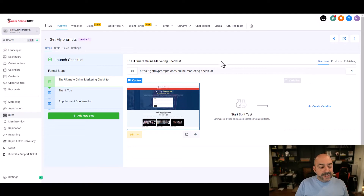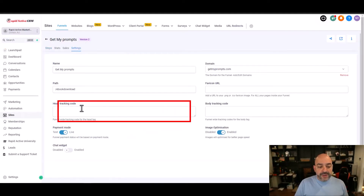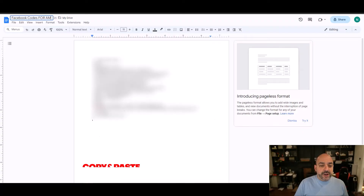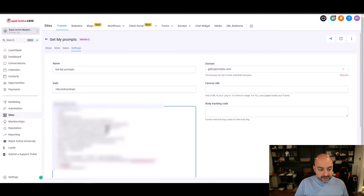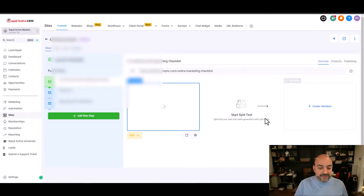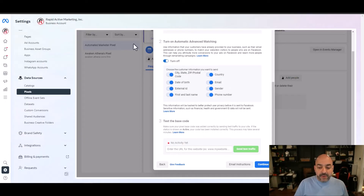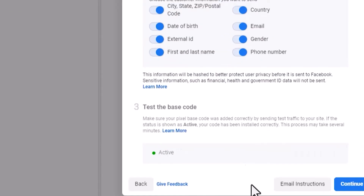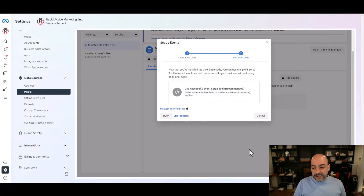I went into one of my High Level accounts, went to Sites, picked my funnel, and inside that area there are two places where you can put the code. We usually like to do it in the Head Tracking Code section, right here. I'll grab my code, paste it in there, enlarge it to verify the pixel code is in there, and then hit Save. Once I hit Save, I can test whether it's picking it up. I'll send test traffic, give it a second, and now the pixel is active — I'll go ahead and continue.